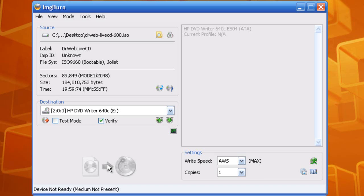Once you have done this, you want to open up your CD DVD ROM. Put the Dr. Web Live CD into the drive. Now you want to reboot, restart up your computer.